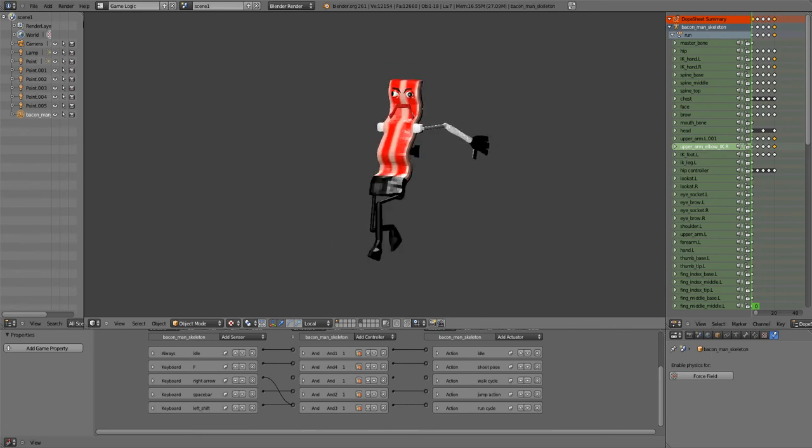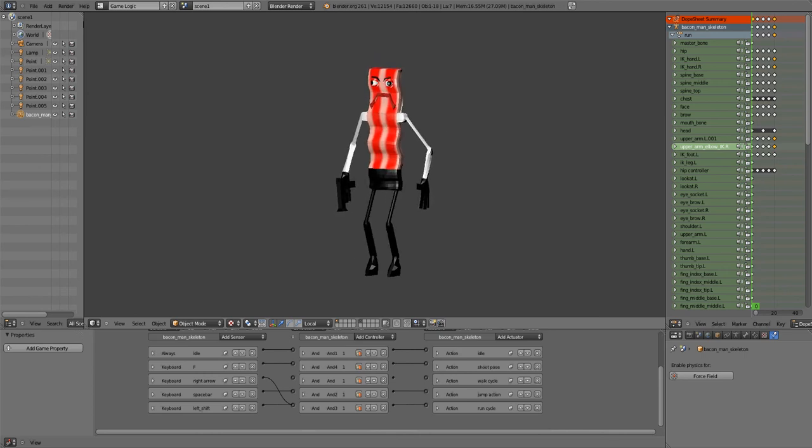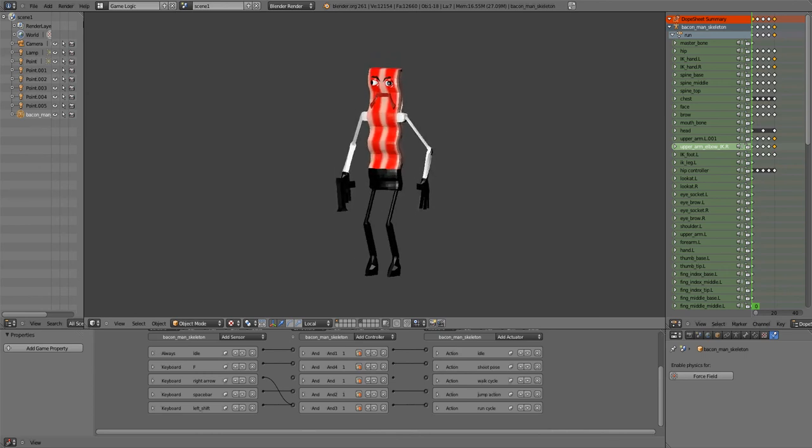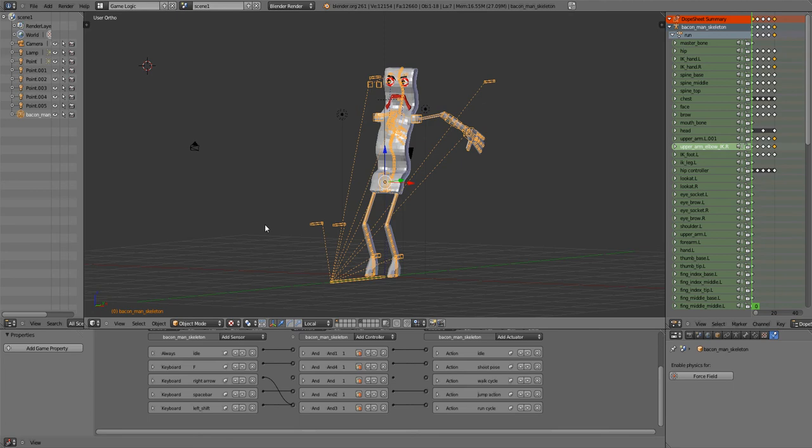So it's something with the right arrow being connected to two different logic bricks and it just doesn't want to compute two different keyboard inputs for my walk and run cycles.